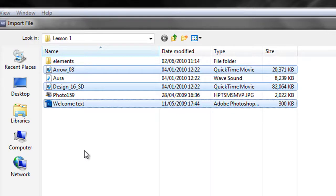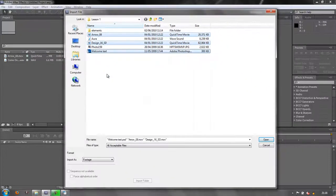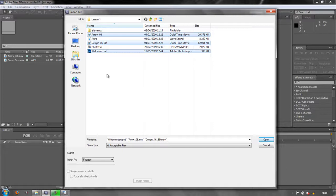But there is one problem with this particular method. I can't see these items. I don't actually know what they look like. And there is one further way of importing assets into After Effects which allows us to see and even hear the assets first, and make sure they're what we're looking for.